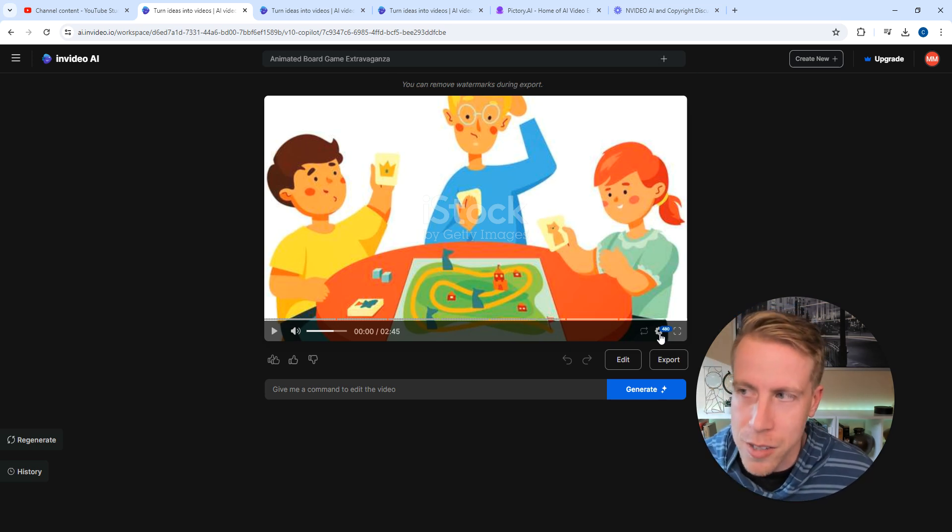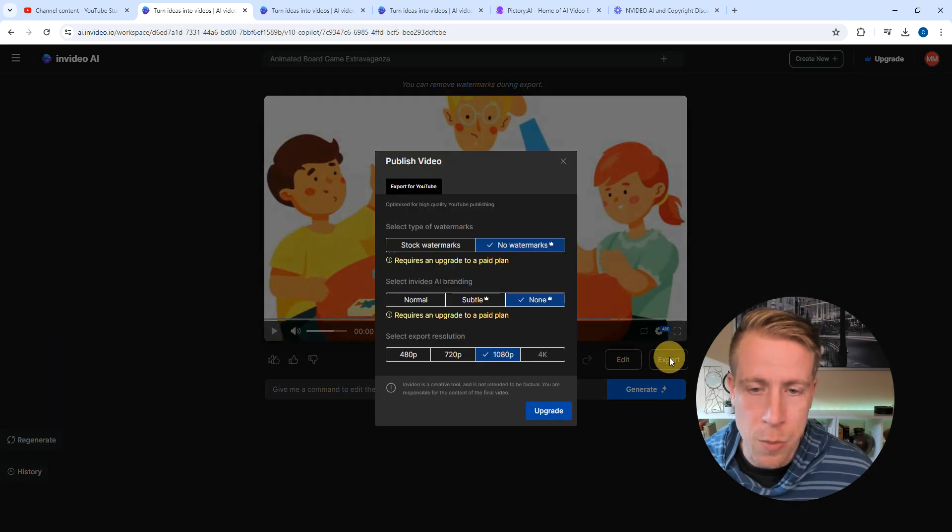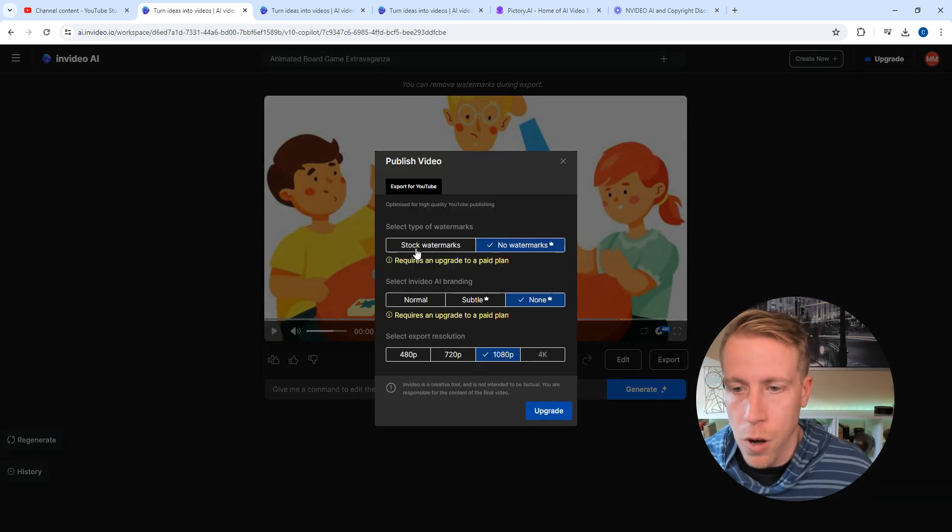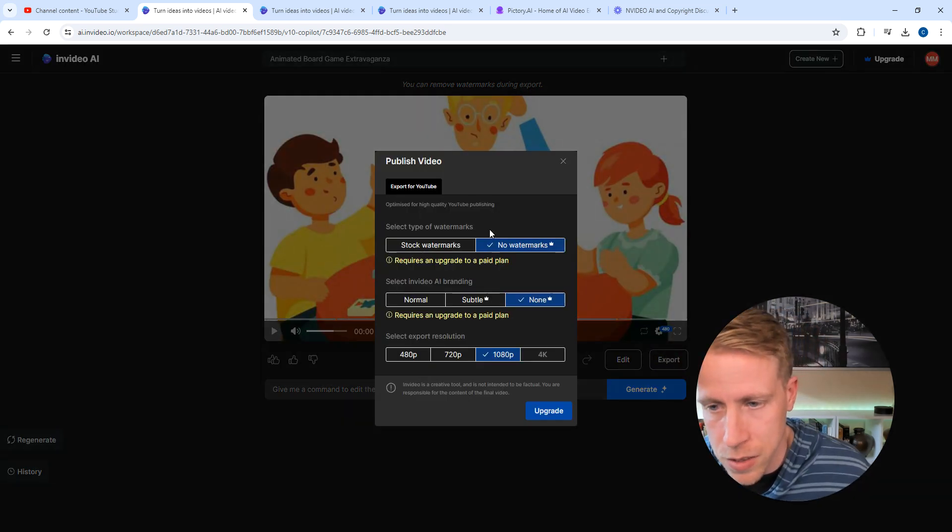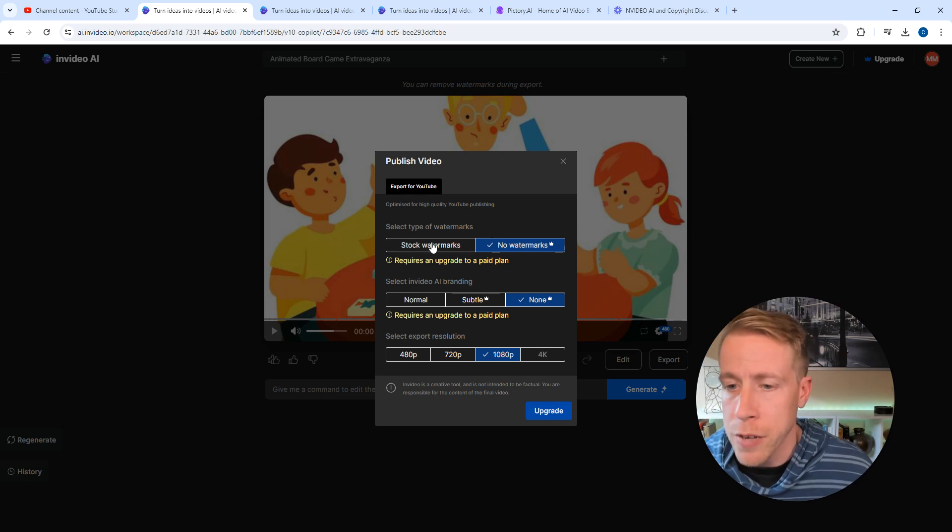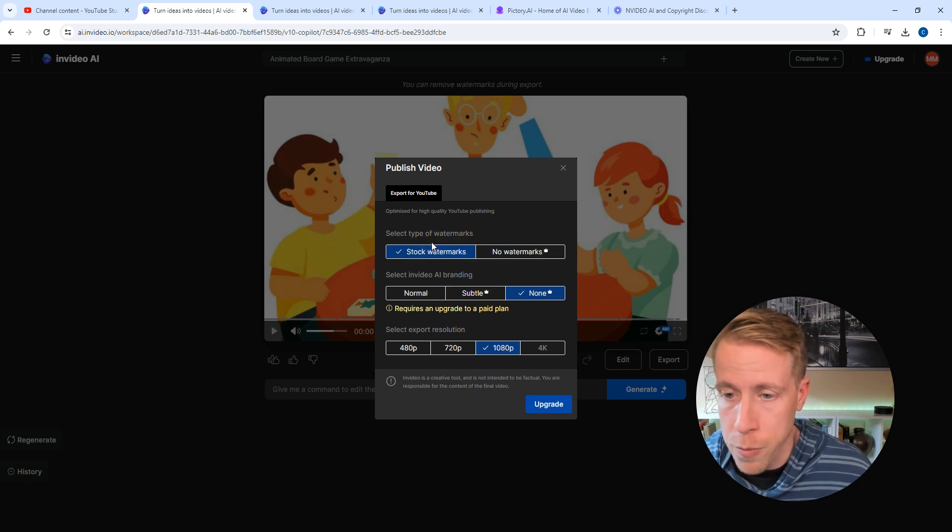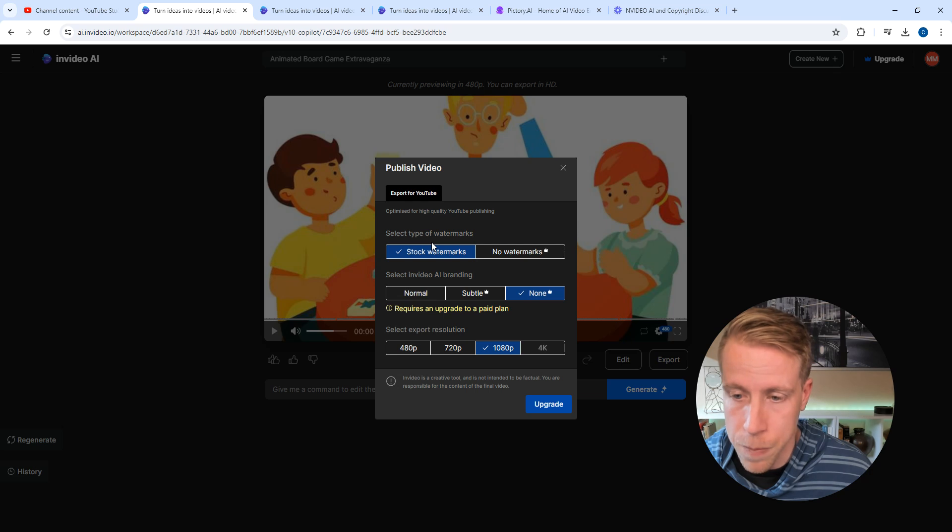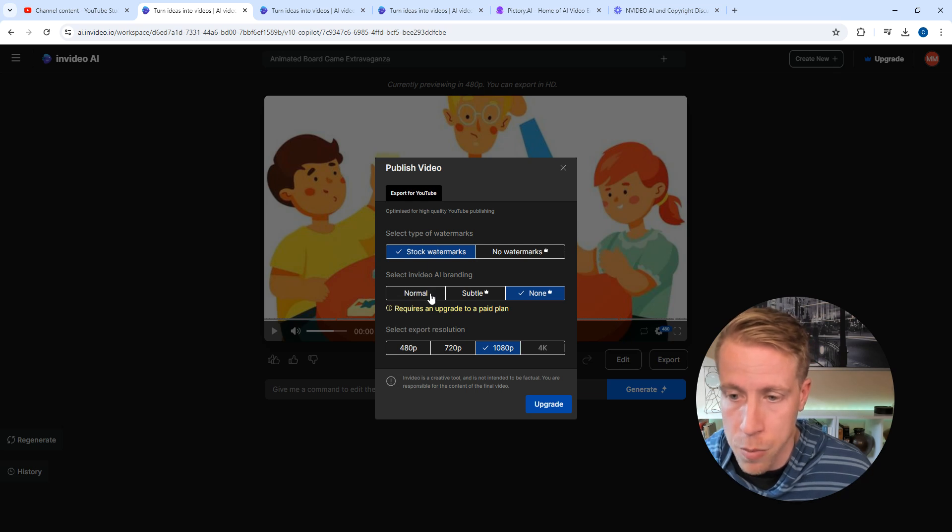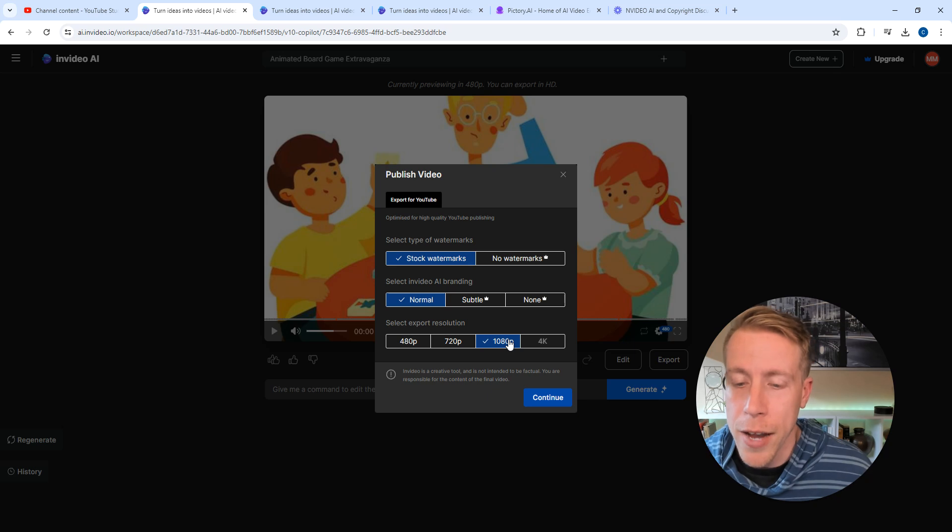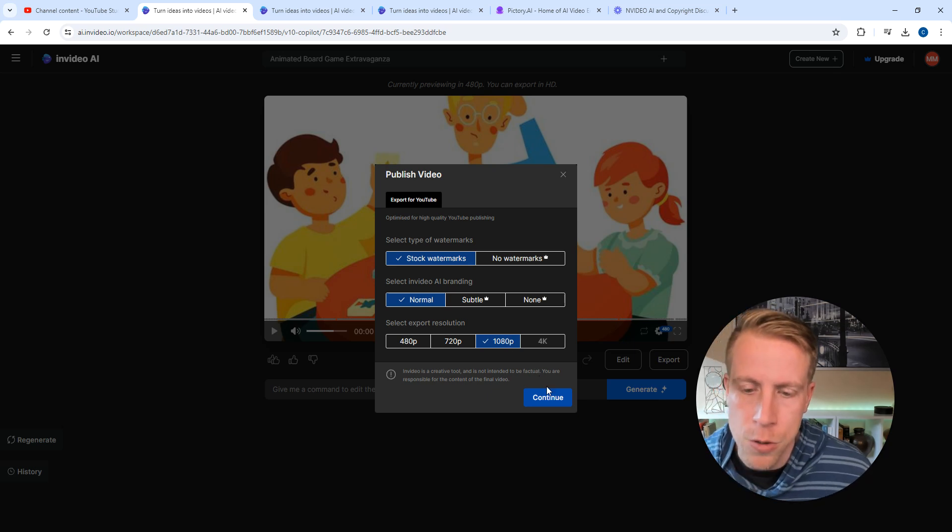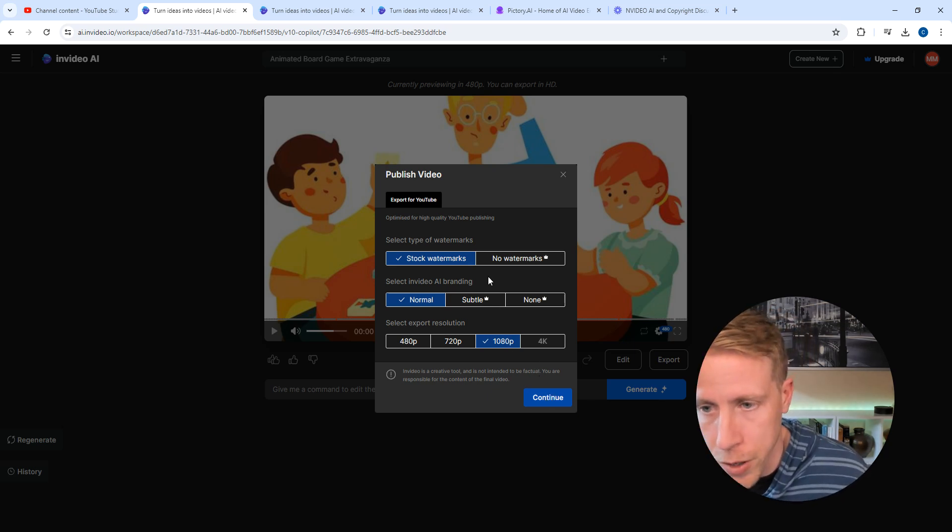If you click on export, it gives you all of these things. If you don't have the paid version, it's going to have watermarks all over the video which sucks. It has nvideo AI branding. Actually you can do 1080p, I will say that, but it does have a watermark.